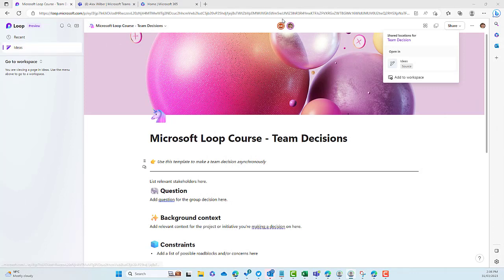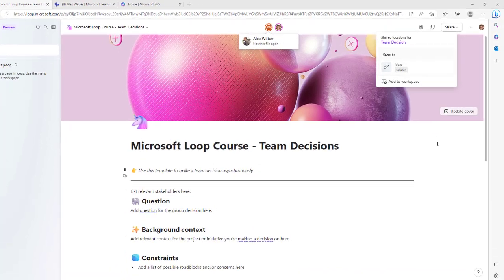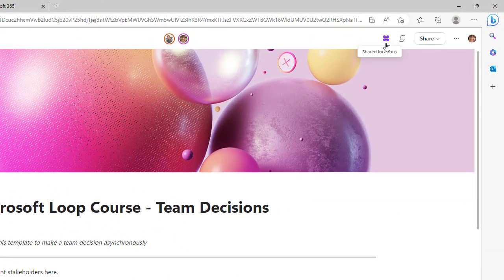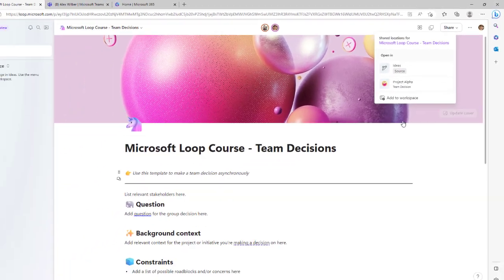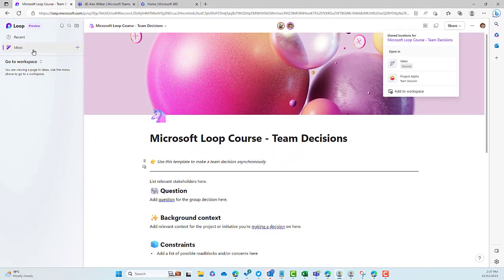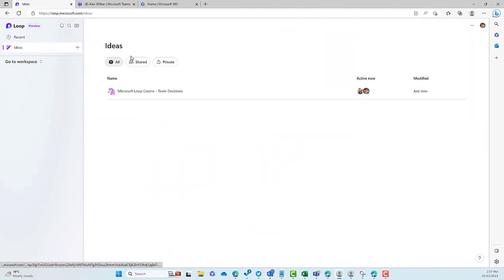If I open this page — even though I've got this page open in my Ideas section — you can see that Alex is editing this page. He's got it open in the context of the Mastering Microsoft Loop workspace. Now when we click back here you can see where it's open: it's open in Ideas and open in Project Alpha.